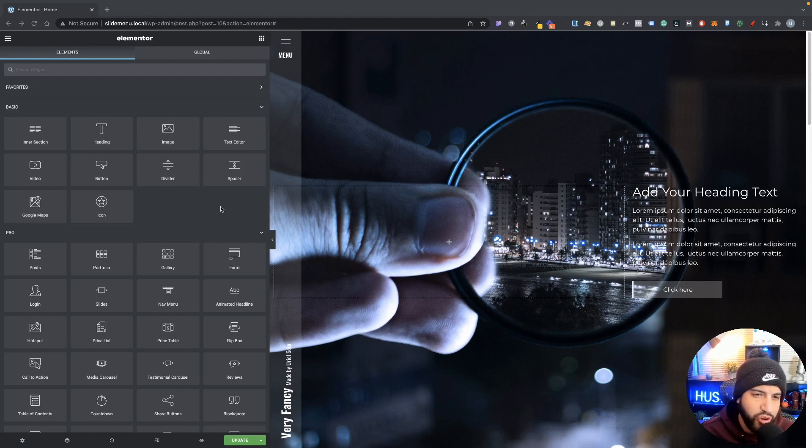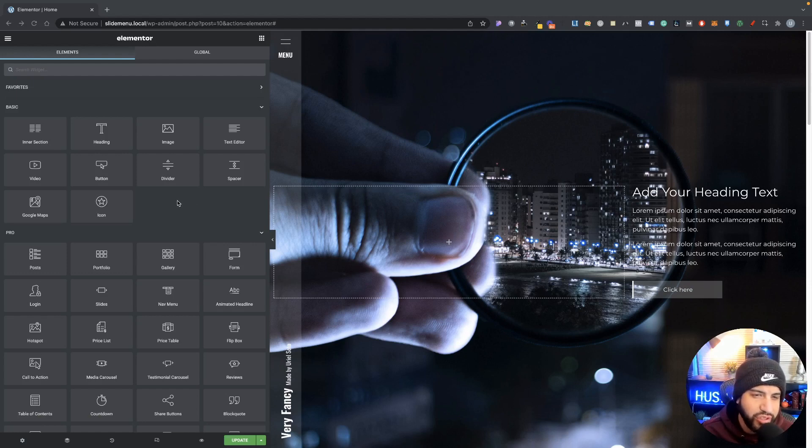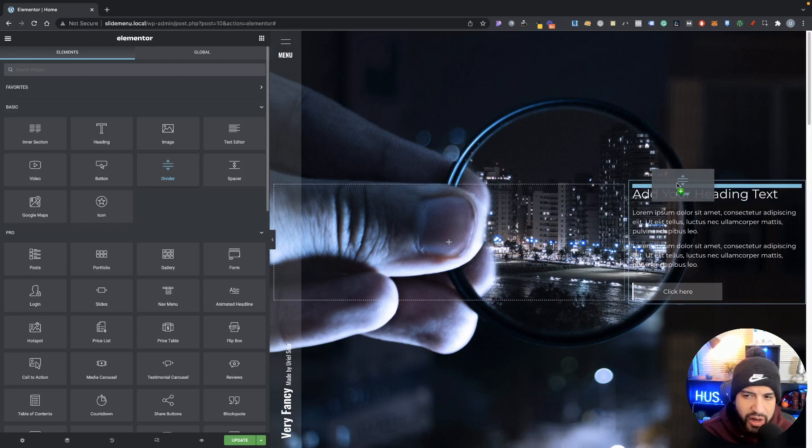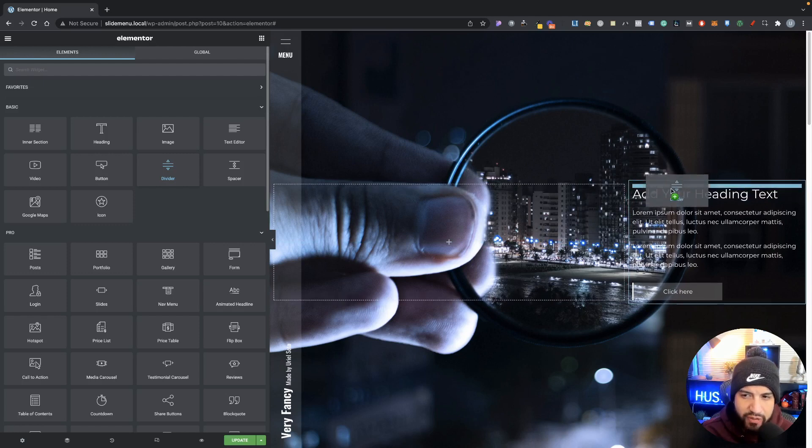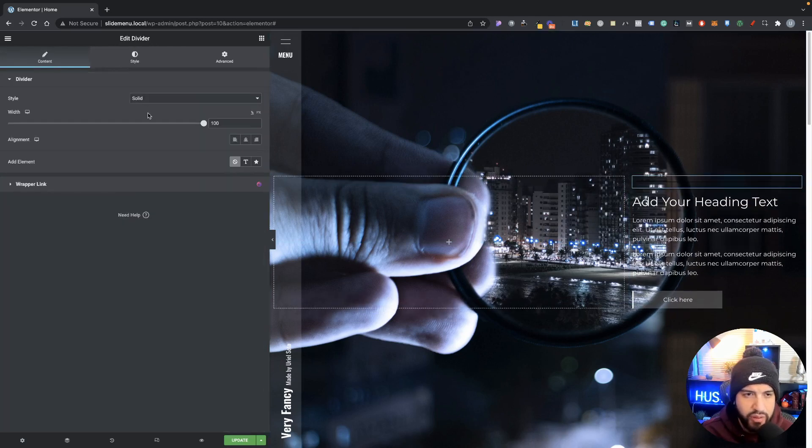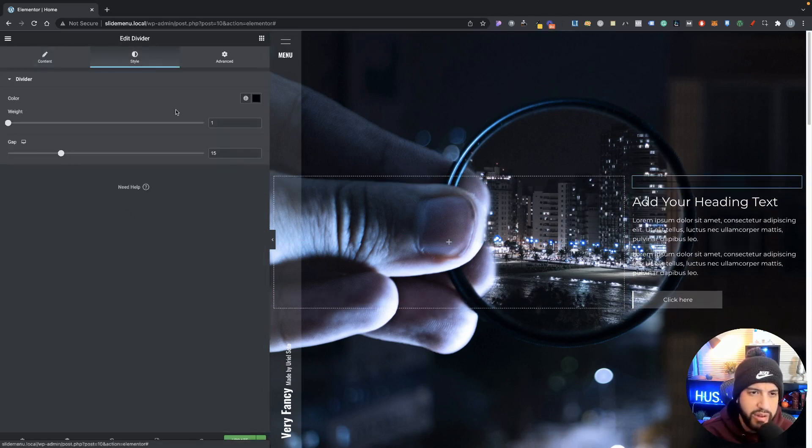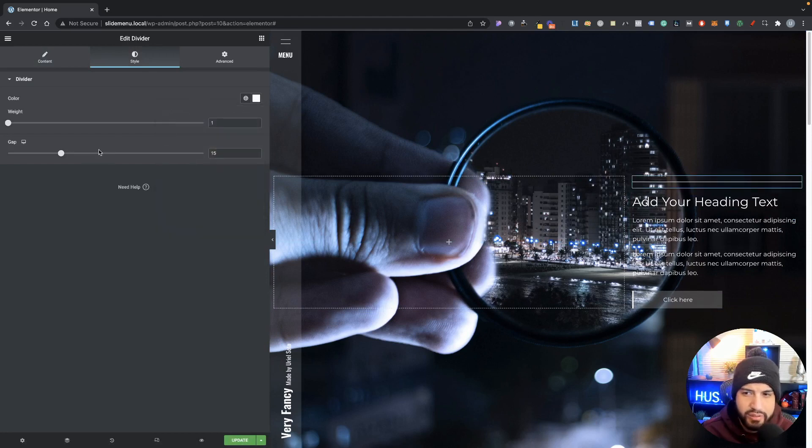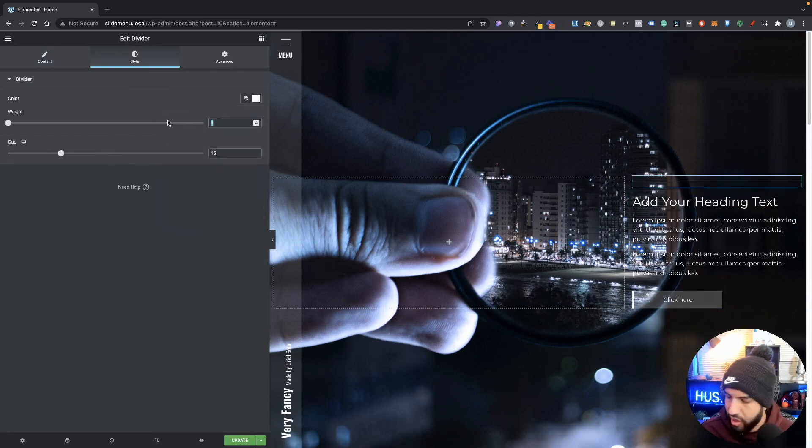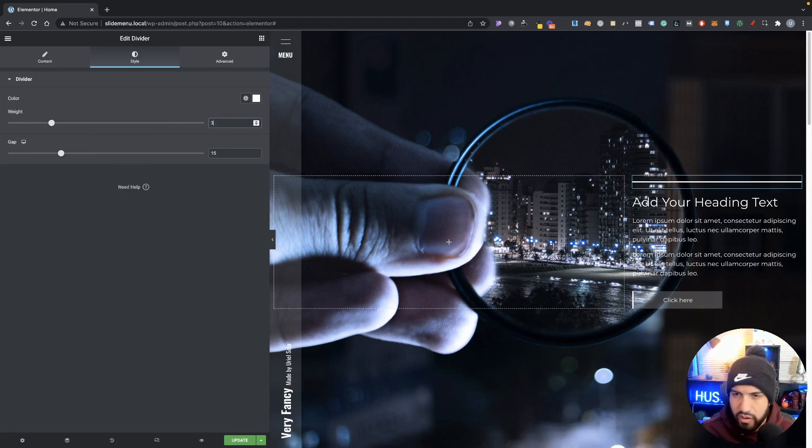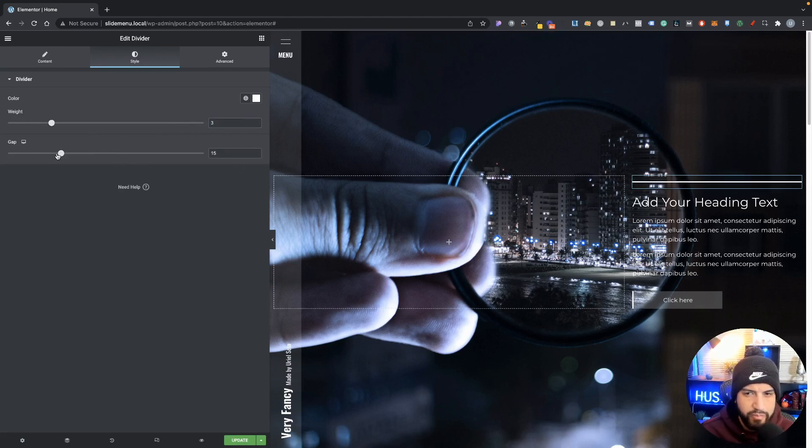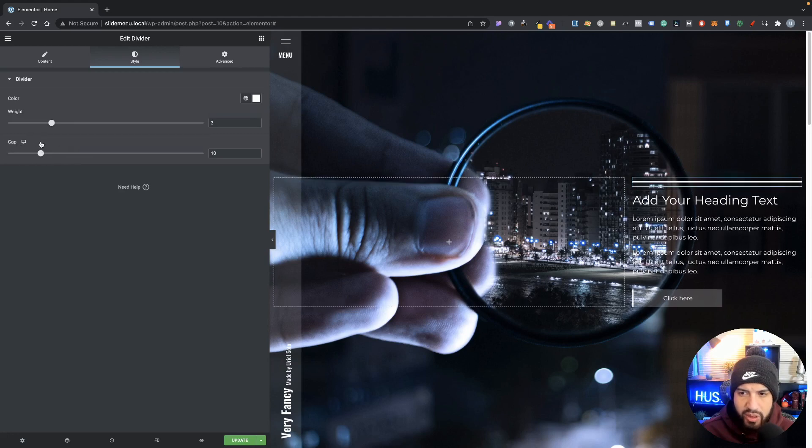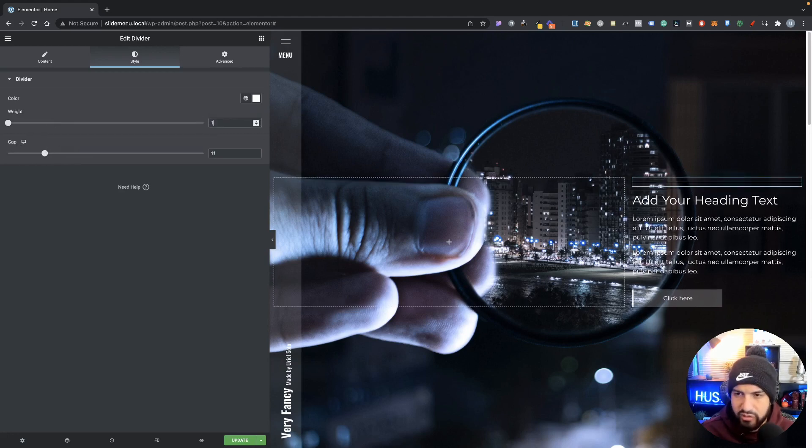Now the first trick I want to show you guys using the transform feature is pairing that with a divider. So I'm going to go ahead and just drag my divider right in here and I'm going to make my color white and my weight would probably be about maybe two or three. I can reduce my gap. I think what looks cleaner is probably if we set this to a two.